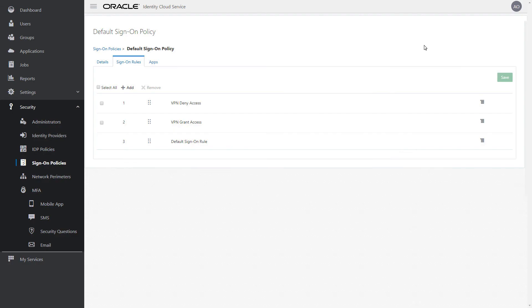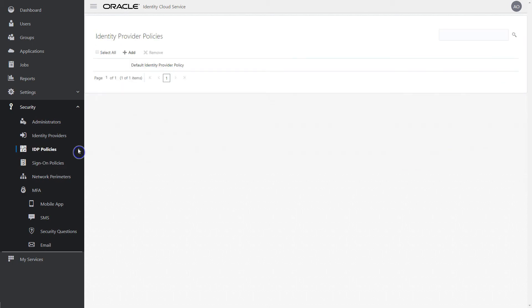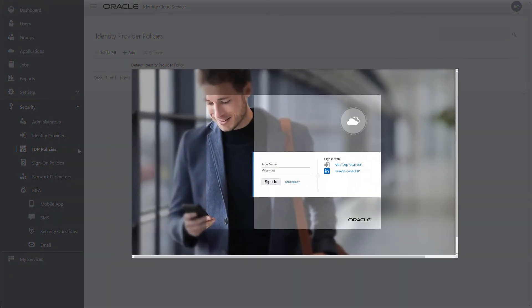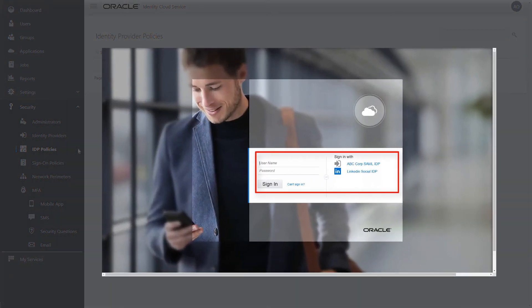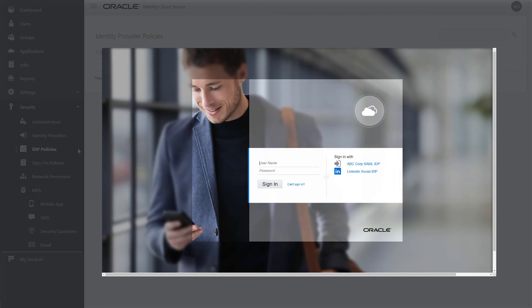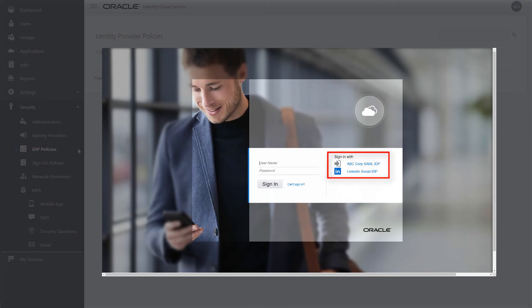Another new feature of Oracle Identity Cloud Service is Identity Provider Policies. Identity Provider Policies allow you to define which identity providers are visible in the sign-in page of Oracle Identity Cloud Service, either when users are accessing a specific application or attempting to access Oracle Identity Cloud Service protected resources. Oracle Identity Cloud Service also uses identity provider policies to determine whether users authenticate via usernames and passwords or through identity providers.